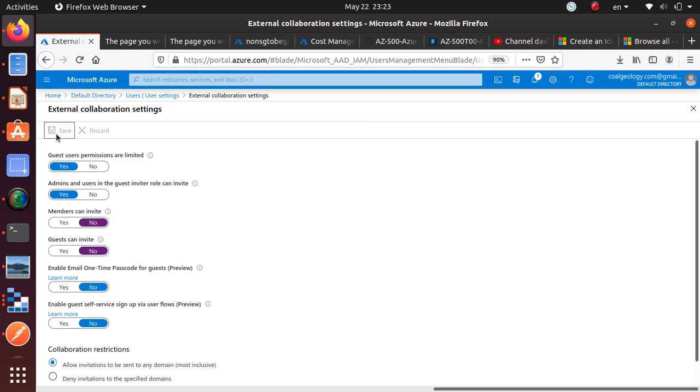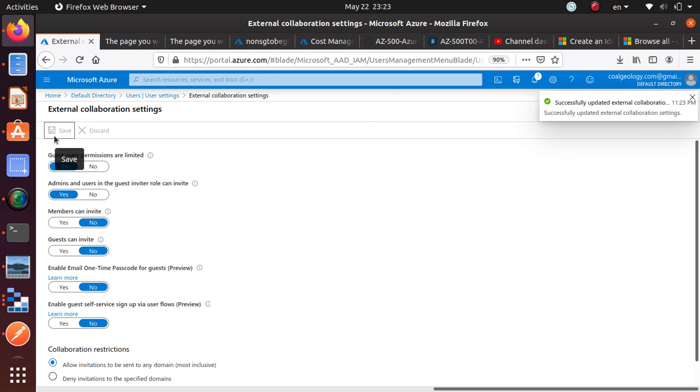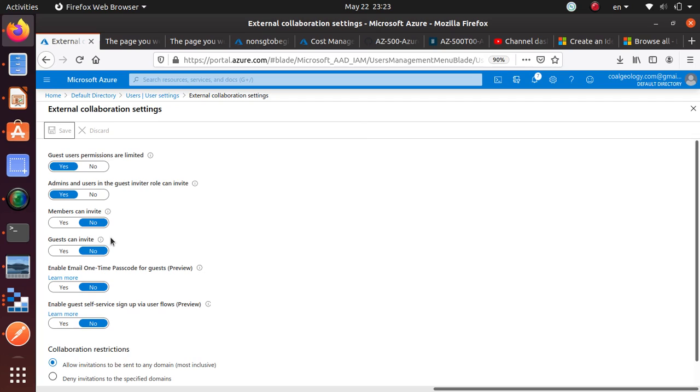You just save, and now members and guests cannot invite. Only the admins will be able to invite other members to your Active Directory. That's all for the video. Thank you very much for watching.